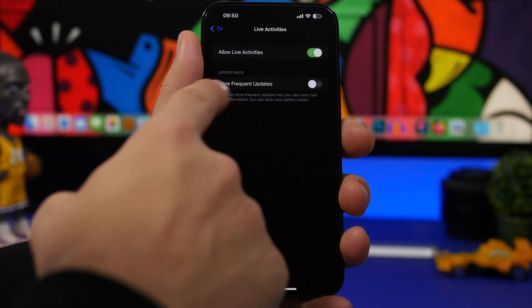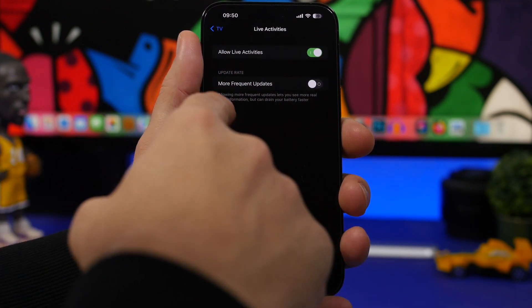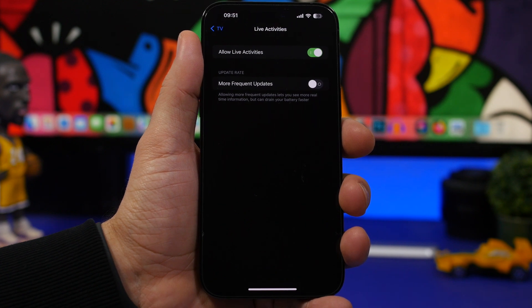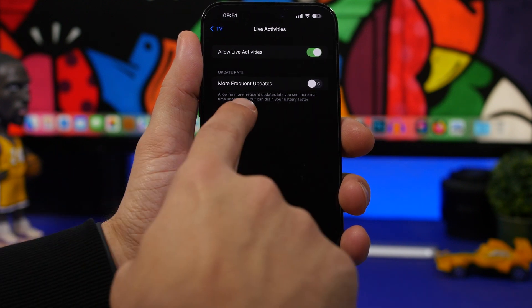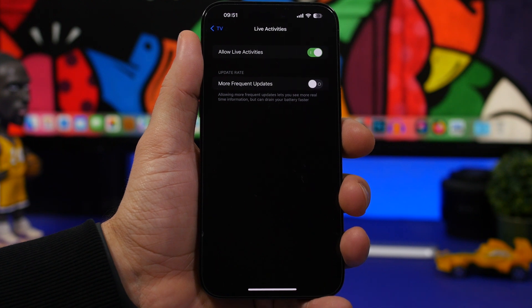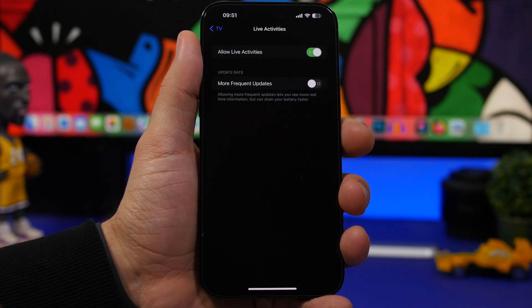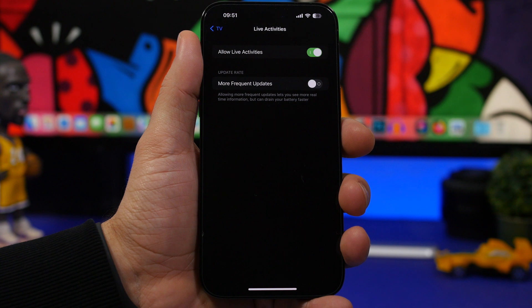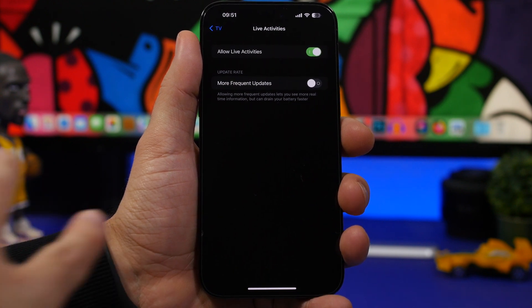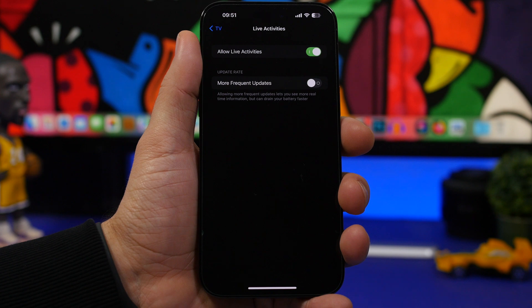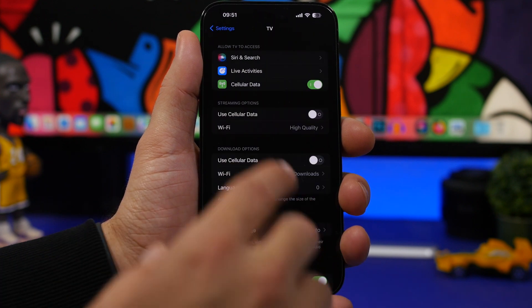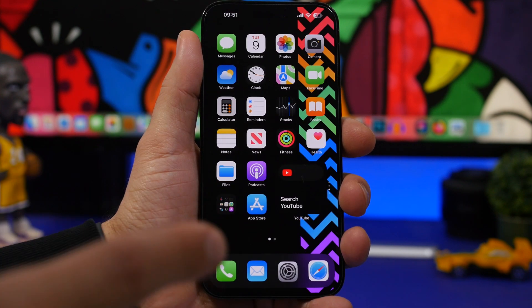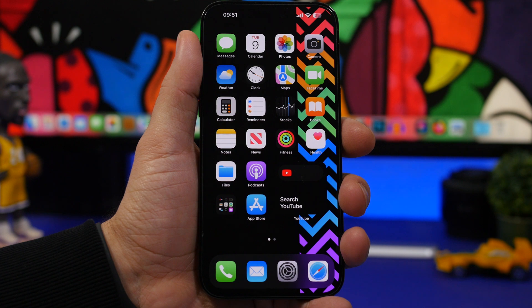So right here it says that allowing these more frequent updates will actually consume a lot of battery. It says right here, can drain your battery faster. So make sure that you don't leave live activities turned on when you're not using them like app launchers and things like that, different animations. They consume a ton of battery. Make sure to turn those off and only enable them when you need them.